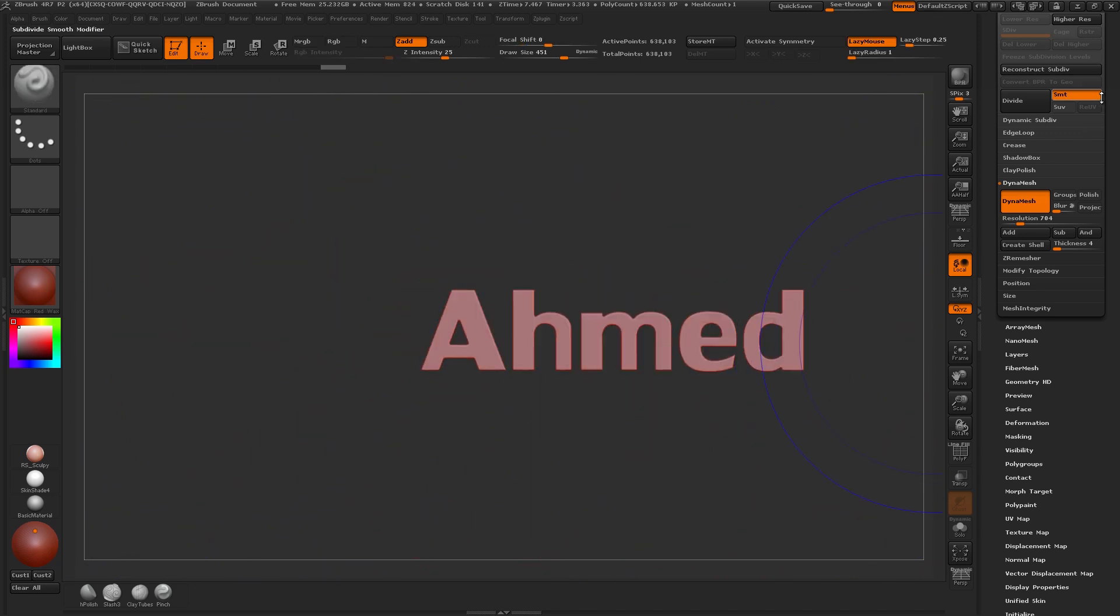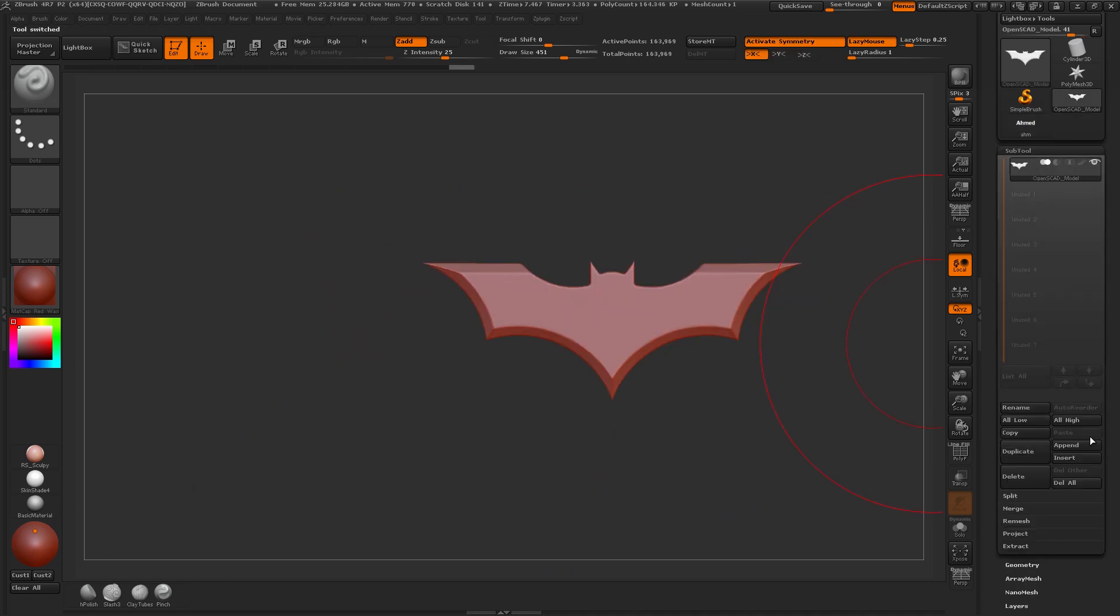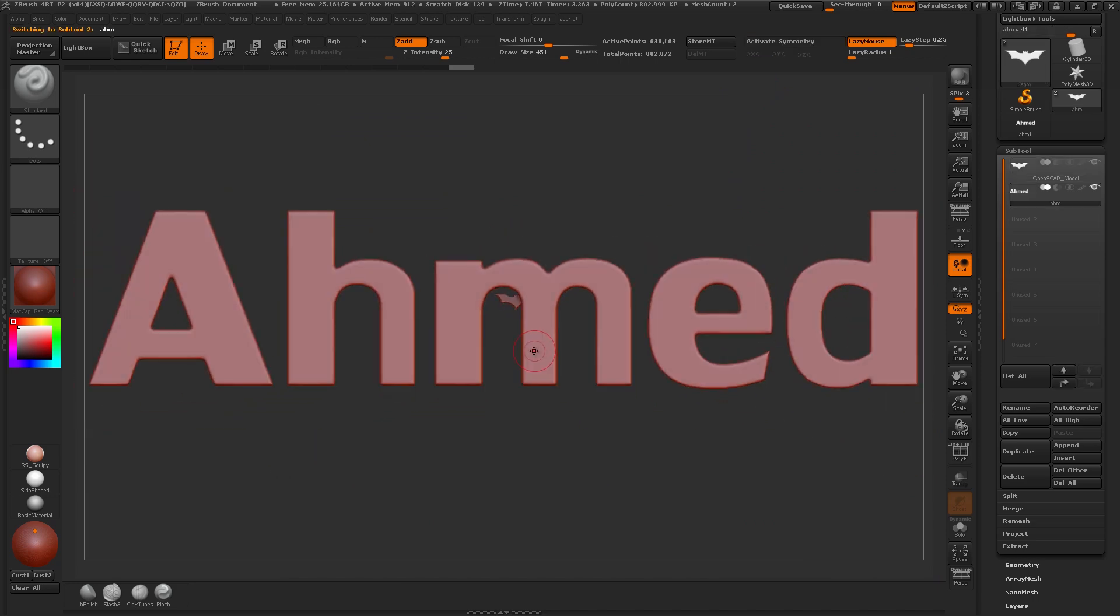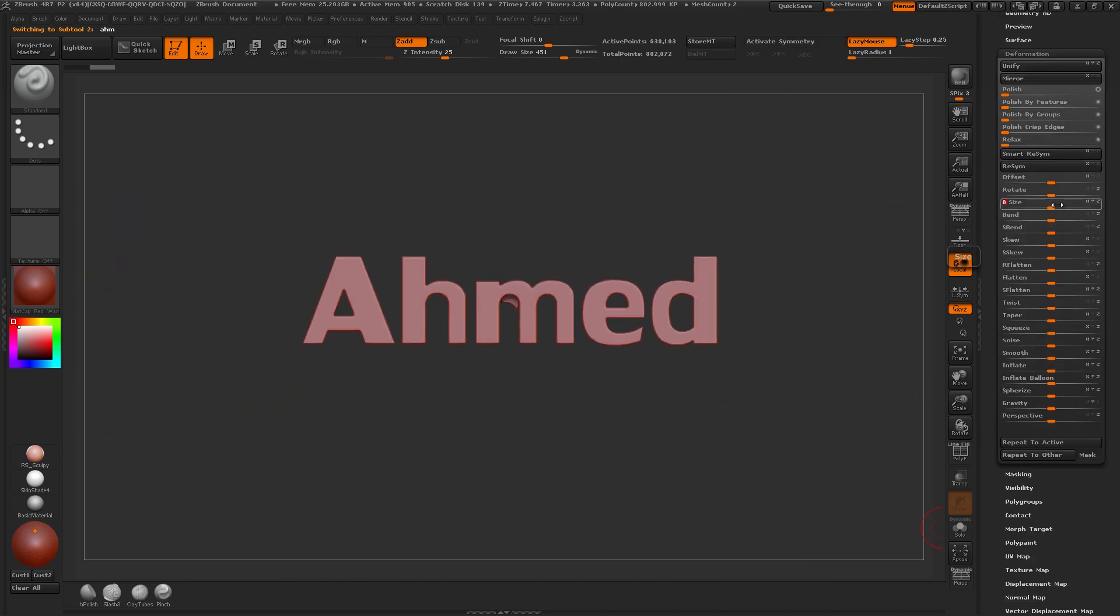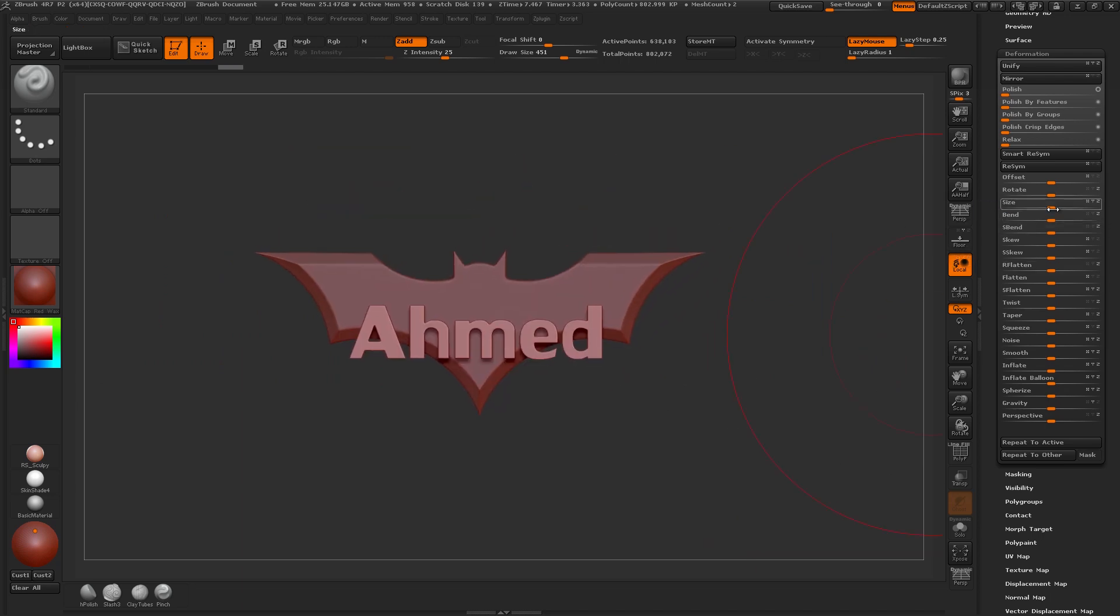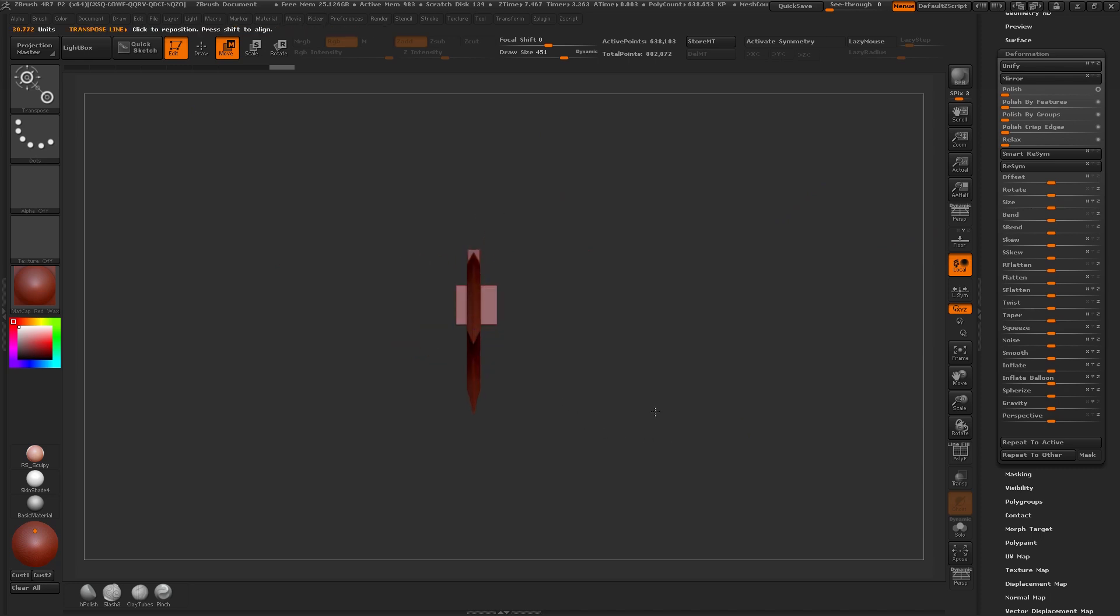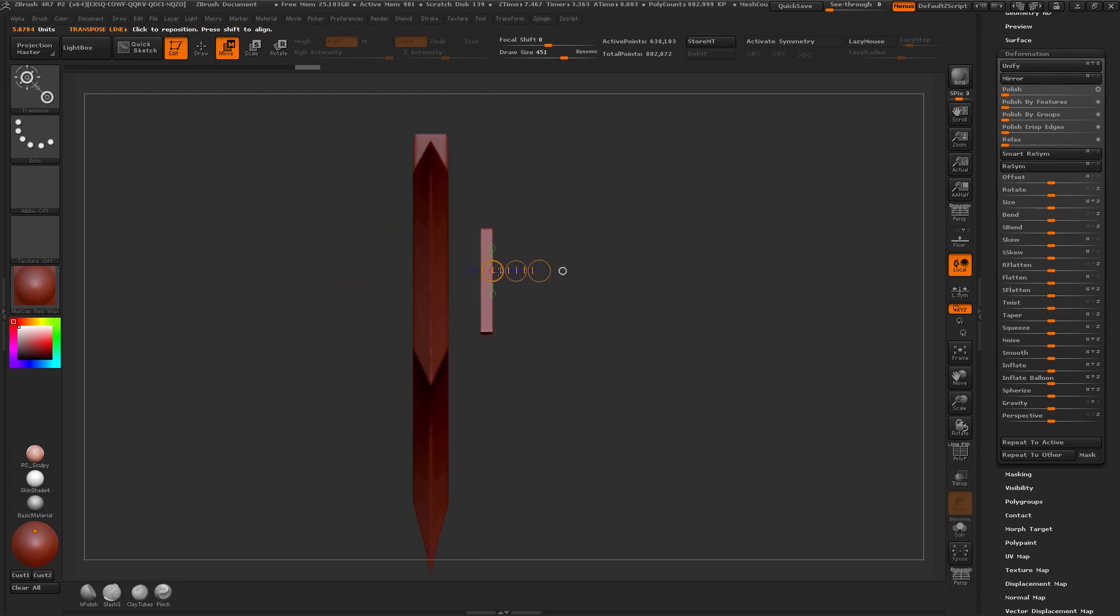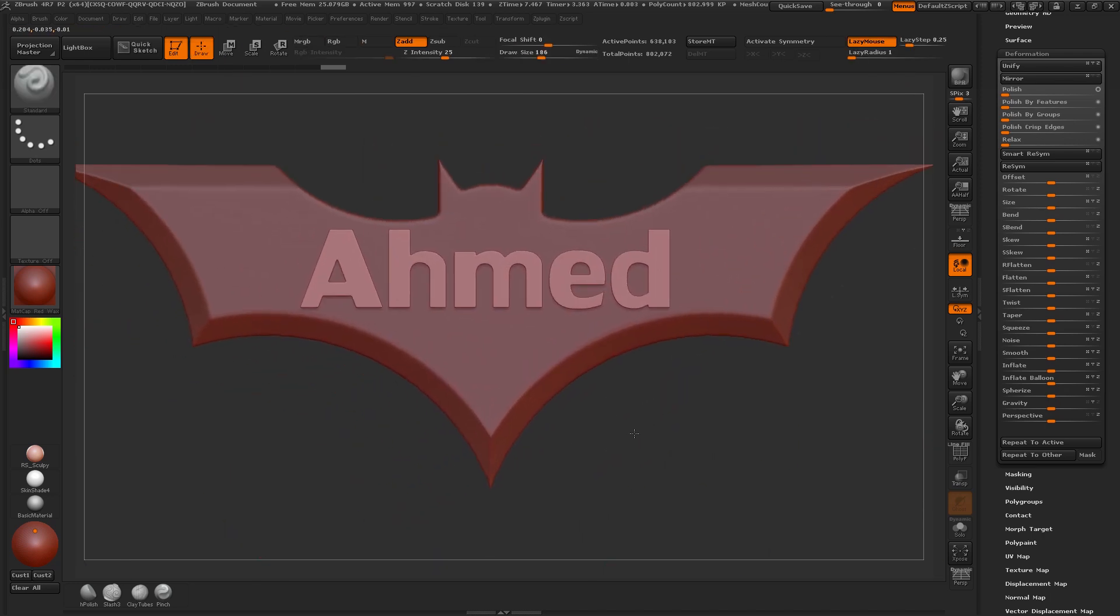So what we'll do next is go to our Batarang and append the text. You can see it comes in pretty large, so we'll click on it and scale it down to size. And let's move it into place. Also don't want it to be too thick there. So I'll thin it down a bit. That's looking good.